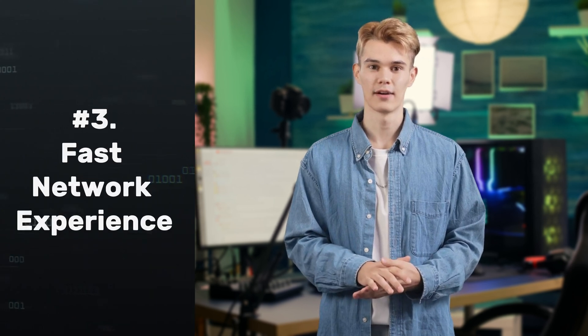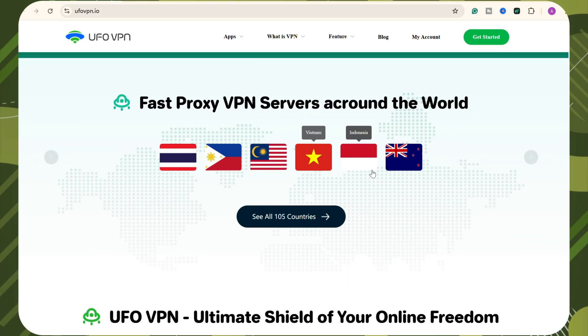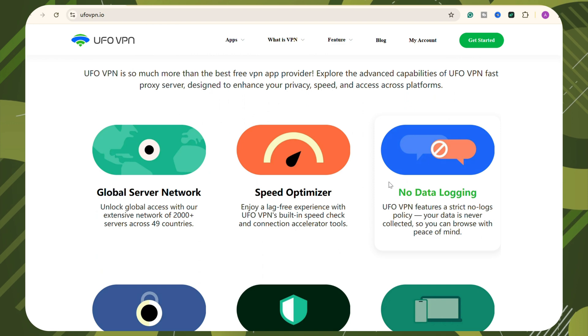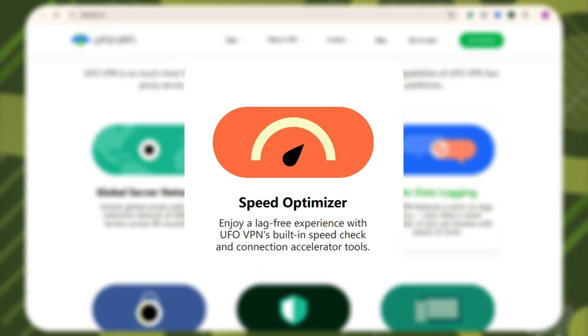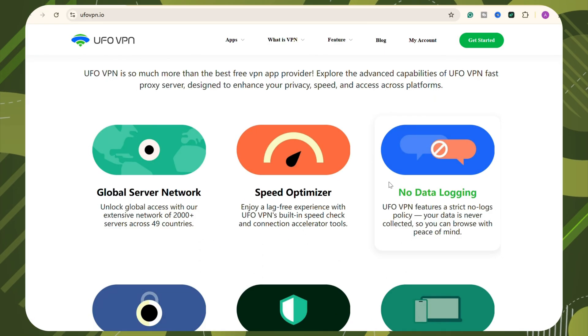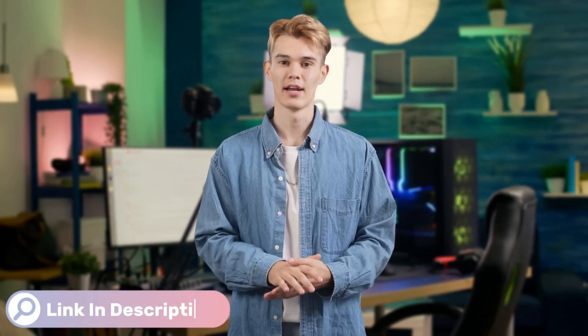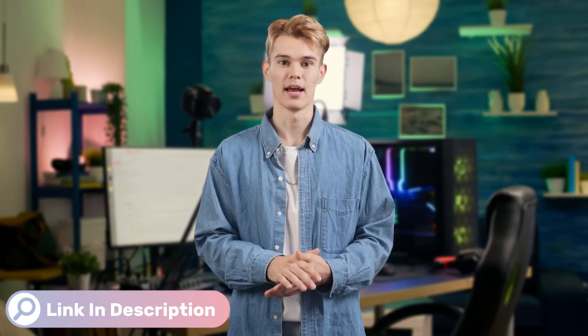Last but not least, you can get a fast network experience with UFO VPN. With the UFO VPN speed test feature, all users can access the most optimized servers that remove lag and are free from throttling. Click the link in the description to get UFO VPN now. And if you have any questions, leave a comment and we will help you solve your issue.